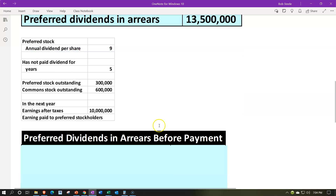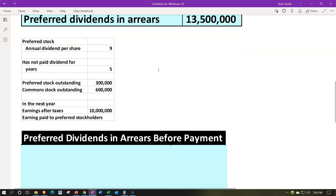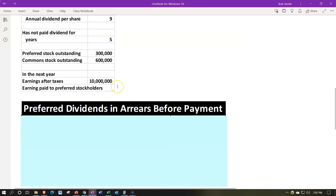Now we'll say one more year passes, so we do the same calculation for six years. In the following year, the company had earnings and they're going to try to pay off the accumulated arrears. We'll apply the $10 million in earnings and see where things stand after paying down the dividends that have been accumulating.